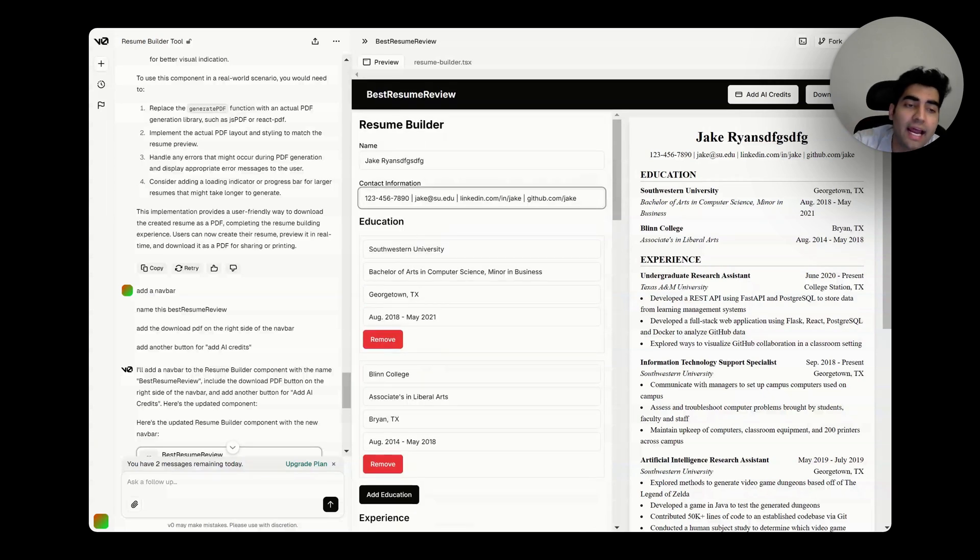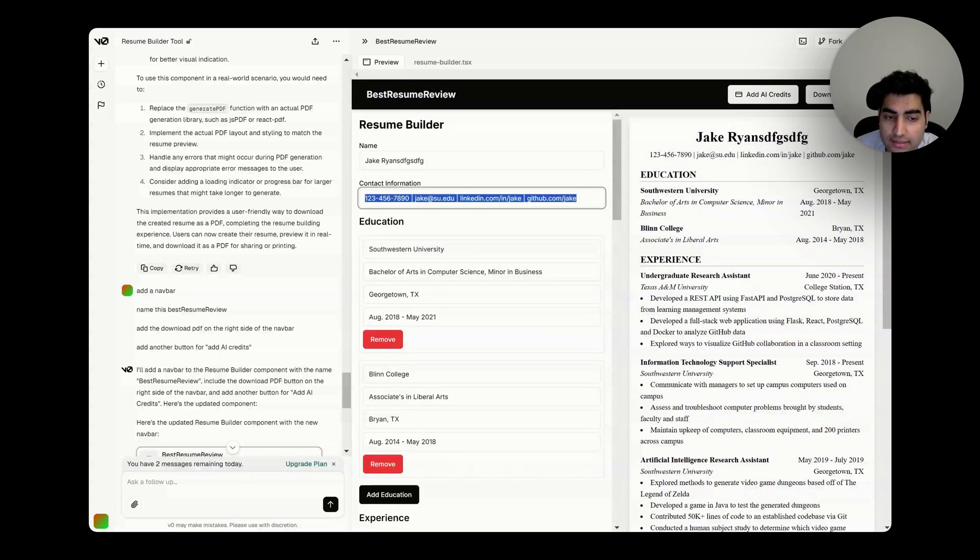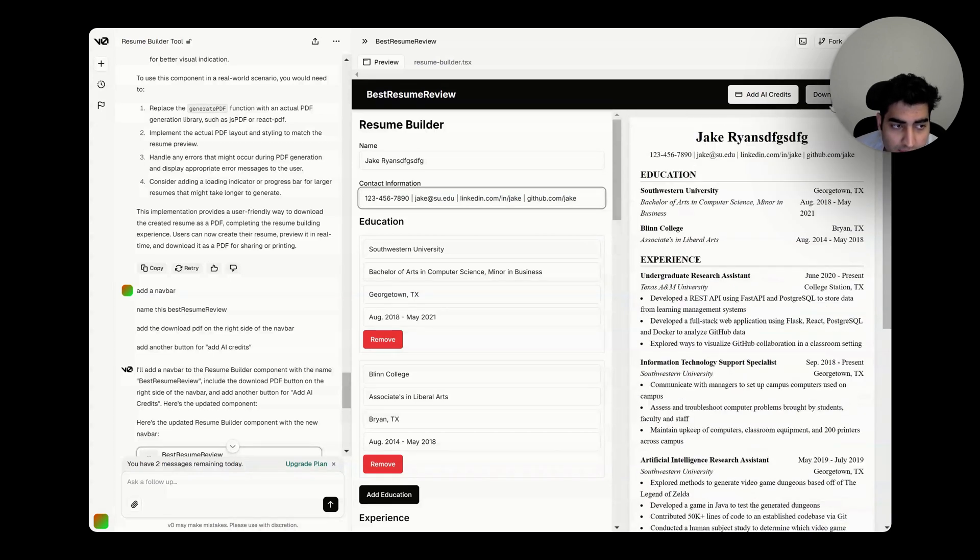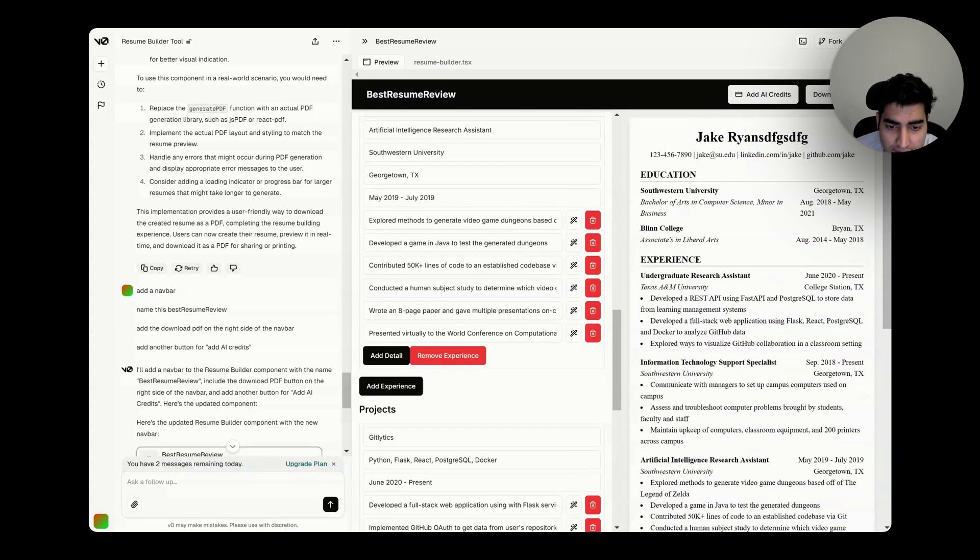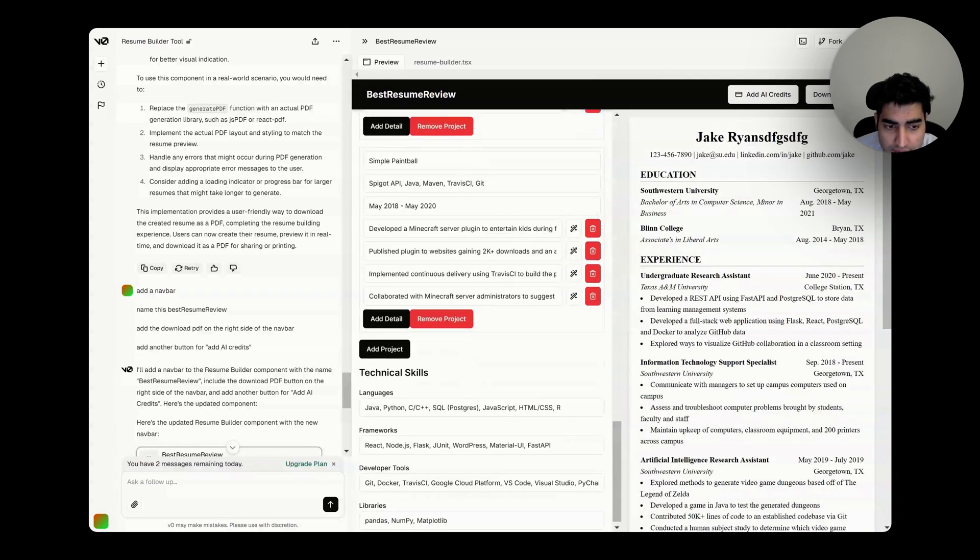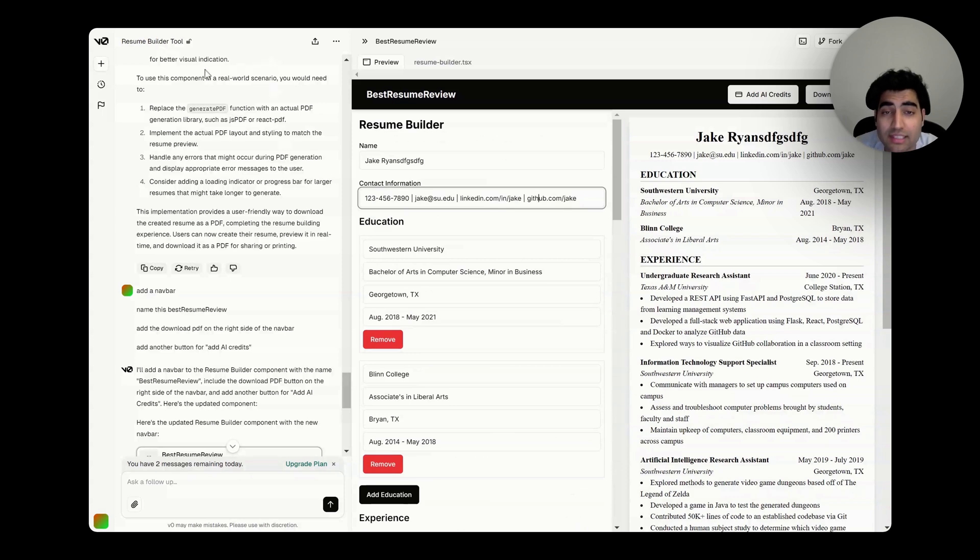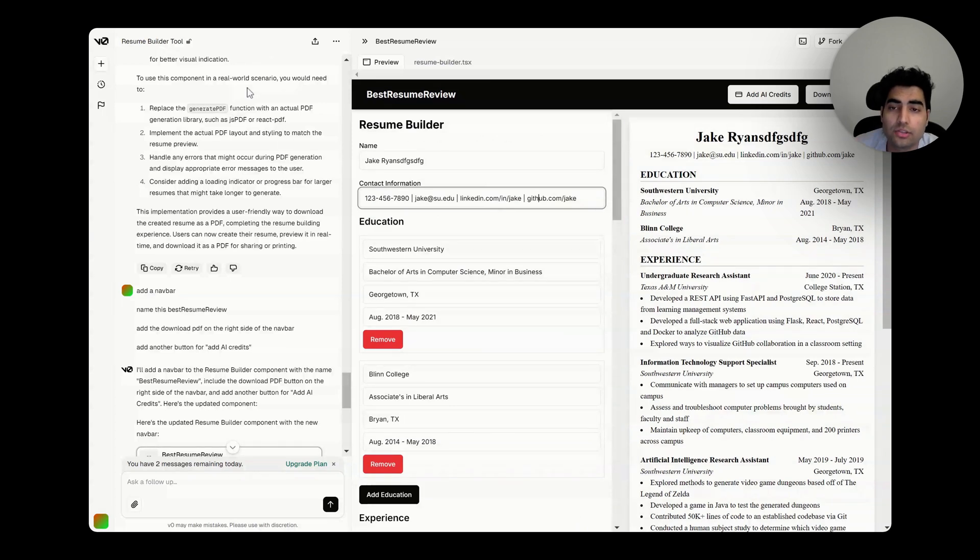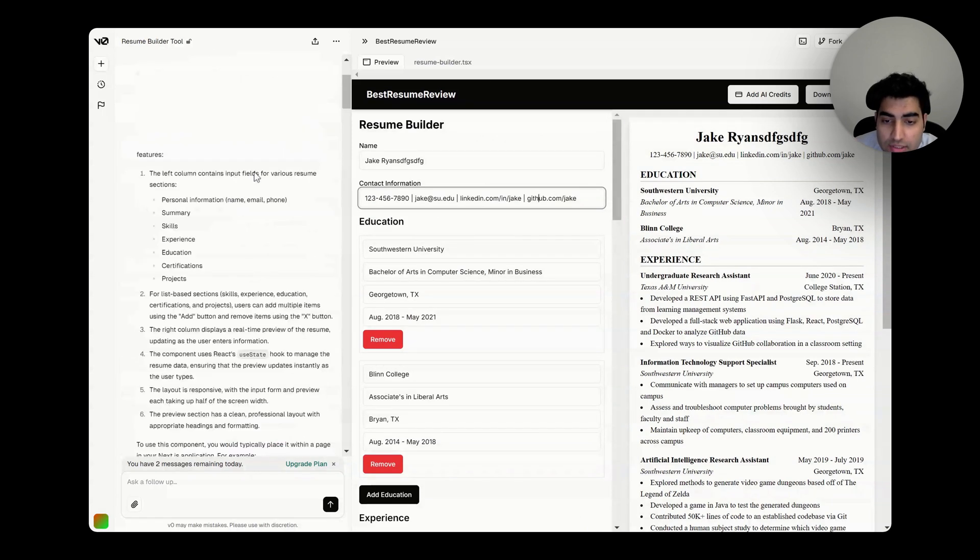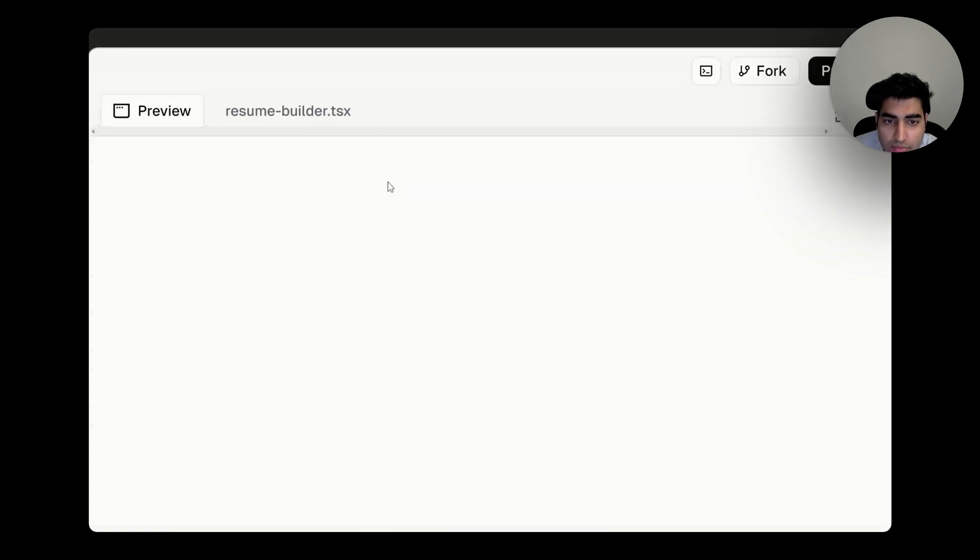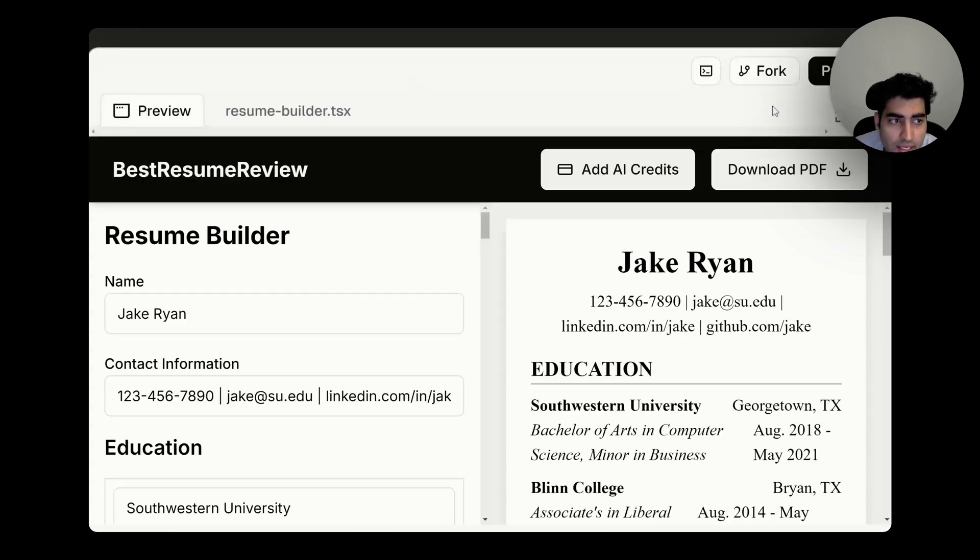about the features and how to launch your ideas and projects. We have this here, we have the download PDF, we have add AI credits, and we have this amazing little tool over here. This is from V0, V0.dev. I just prompted it by saying two things: give me a resume builder where you can